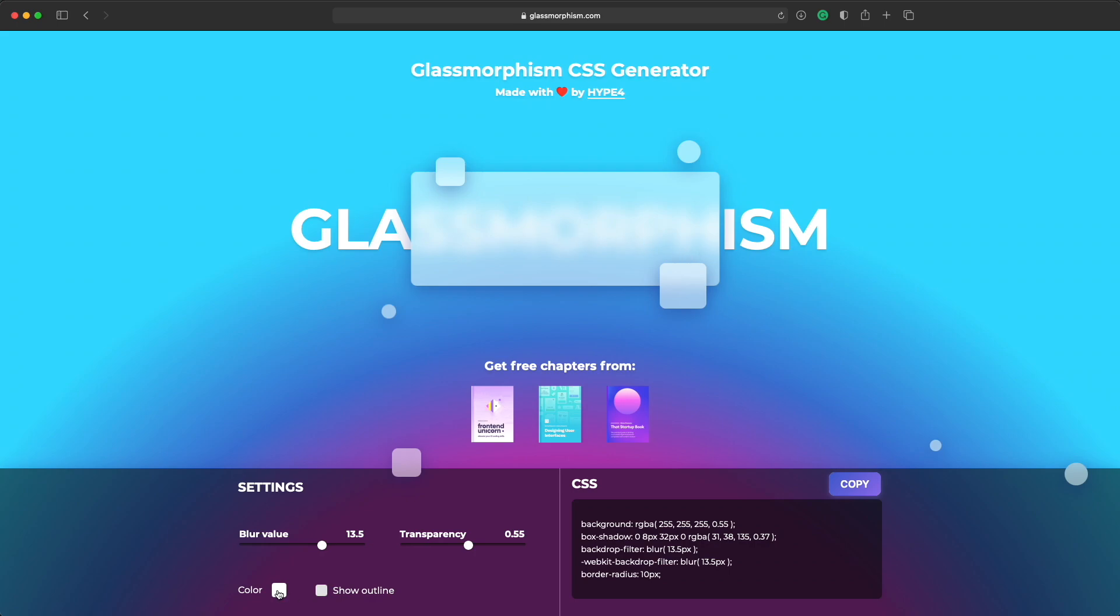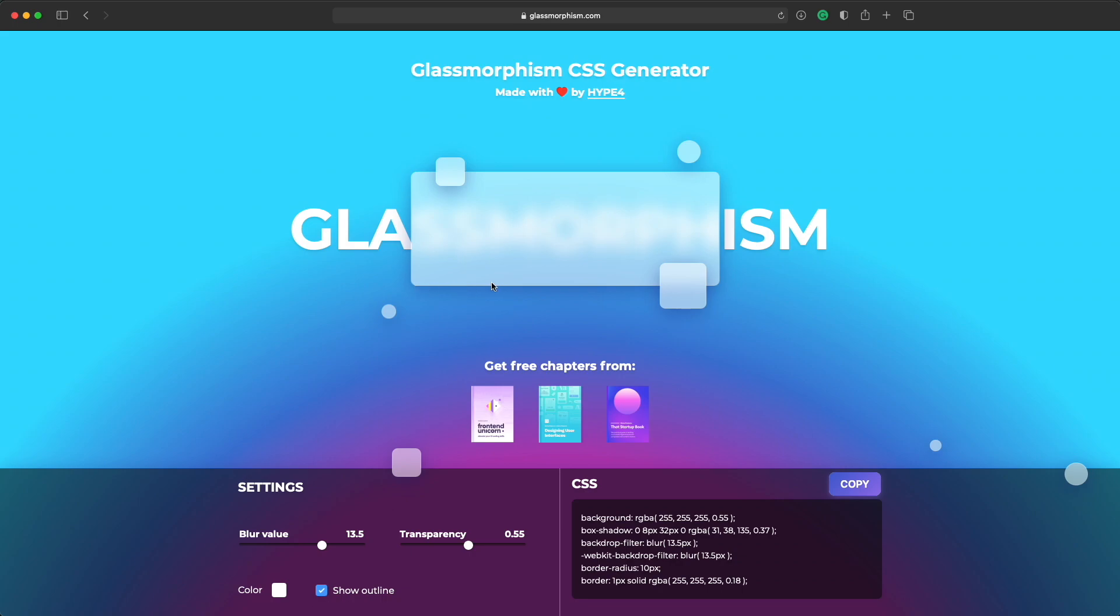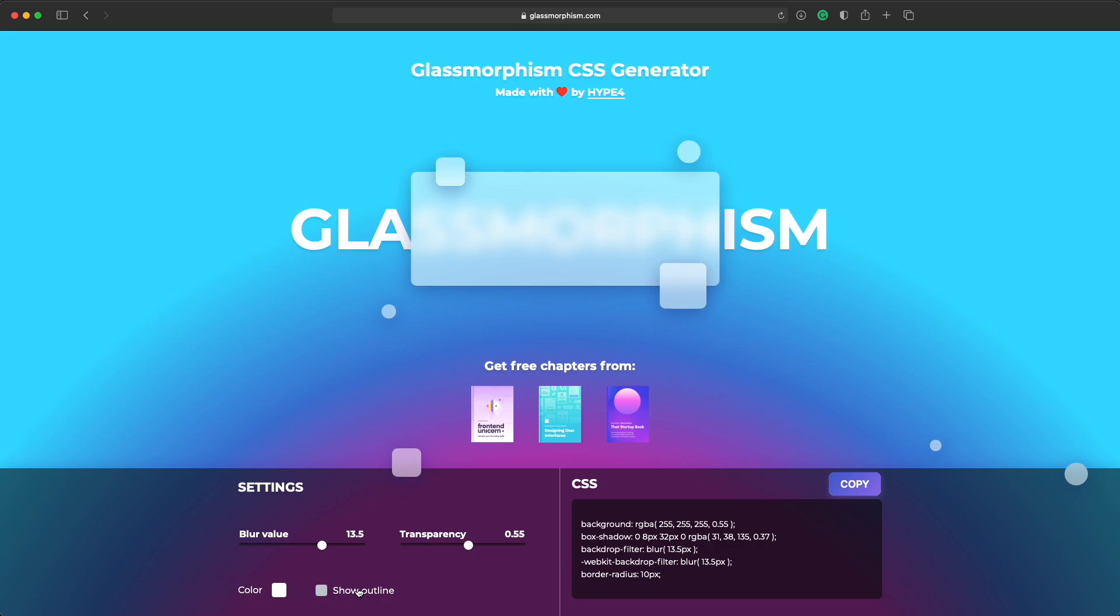You can also modify the outline. So create an outline which is a very thin one point overlaid border that goes around the object. And it kind of creates the illusion of the glass edge. You can turn it off or on whatever you like.